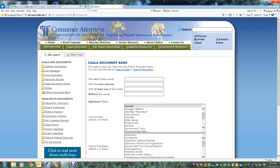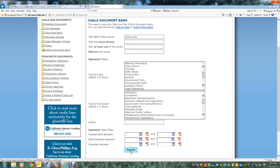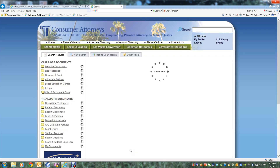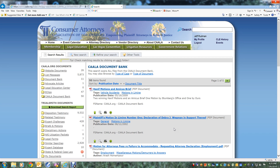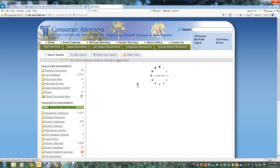Now, let's try a sample search. If you would like to search the database for all documents containing the word motorcycle, you would type in the word motorcycle here and hit Search. This takes you to the first of however many result pages there are. Here, we can see that the results have been sorted by publication date. However, you can also sort by document title in alphabetical order by clicking on the document title link here.